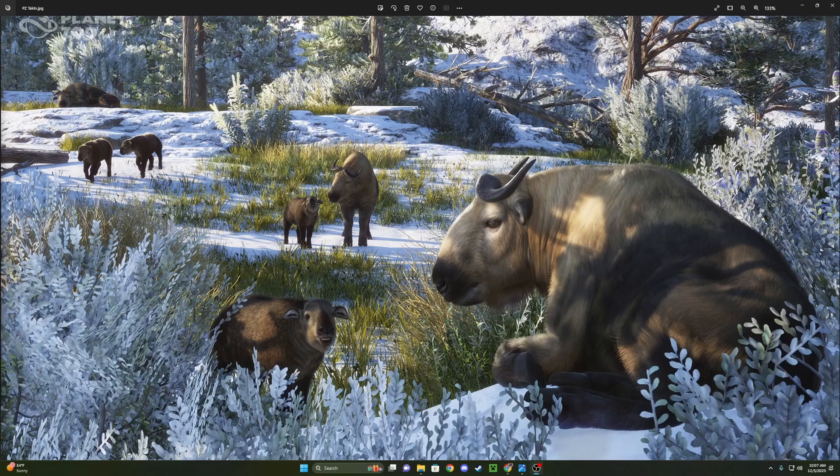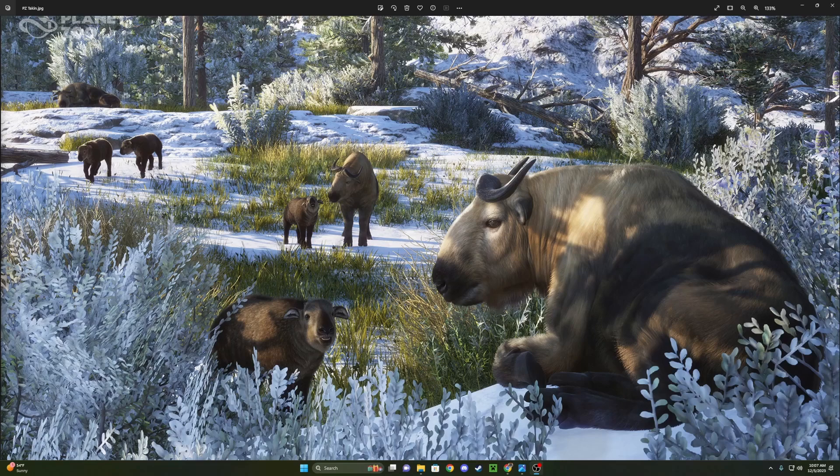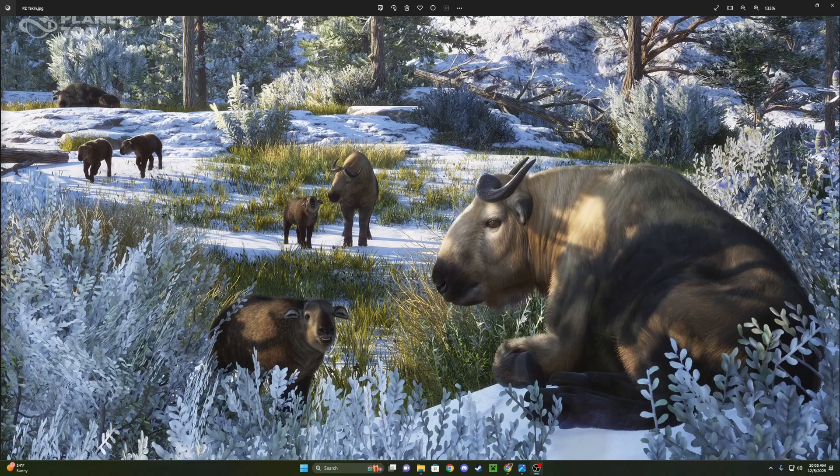Because here in the AZA, here in America, in North America, the Sichuan Takin is actually the most common out of the Takin subspecies. The Golden would be the second most common, even though there aren't many Golden, and there are even fewer Mishmi Takin here. So yeah, that is super exciting to see.